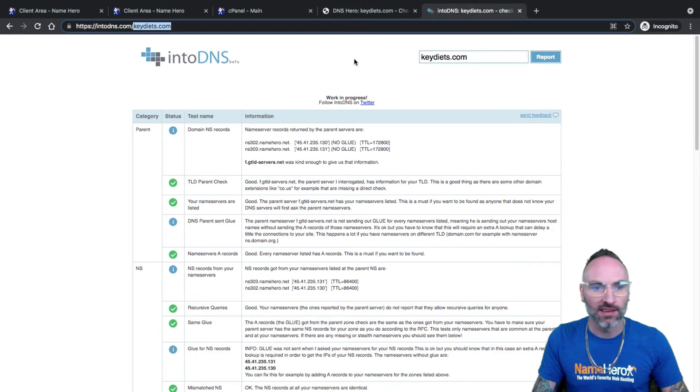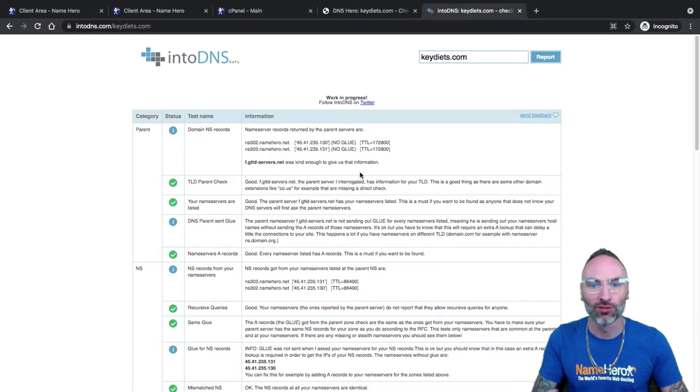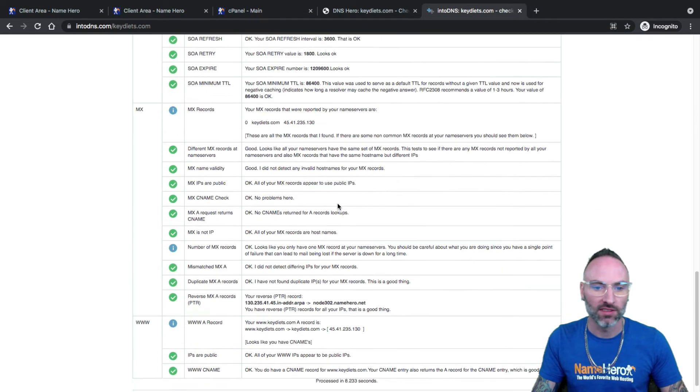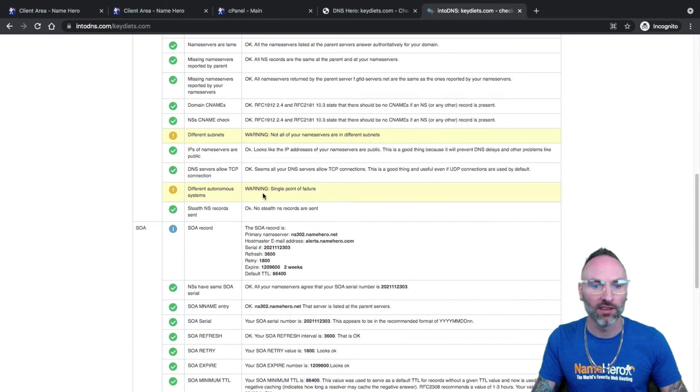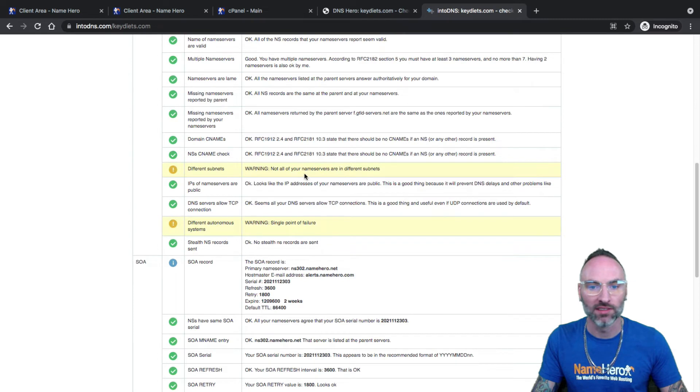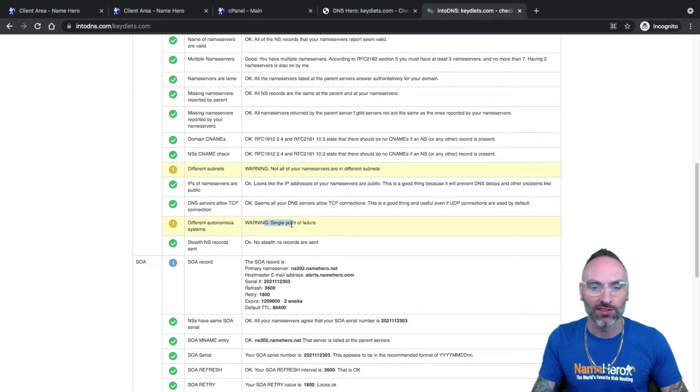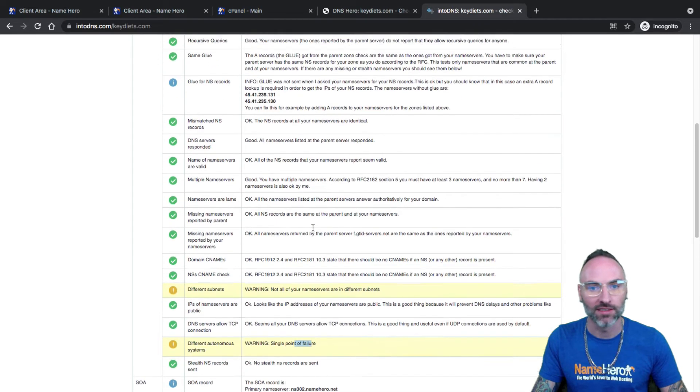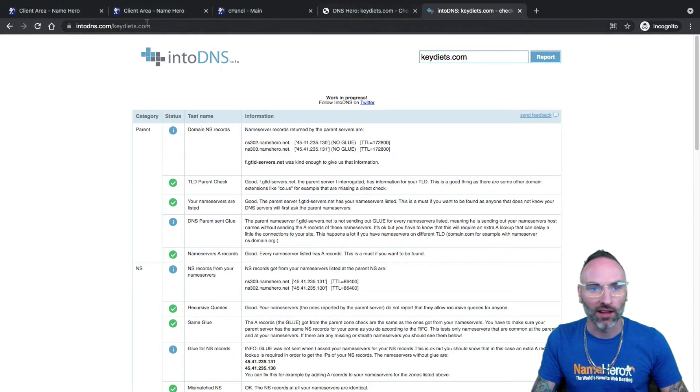You can also use ntdns.com. It's a similar tool, but you know, using two tools is completely appropriate. You can see there's no red and you can ignore these yellow too. Again, there is definitely, well it's not glue here, but this says your name servers are not in different subnets. That is fine, we still have them highly available at our data center in Kansas City. Okay, so my name servers are set correctly, so we are good on that.